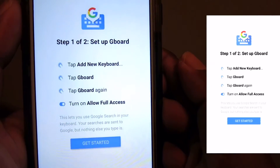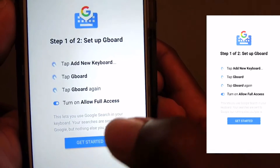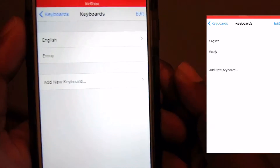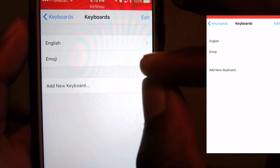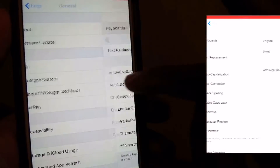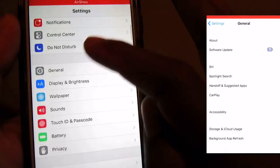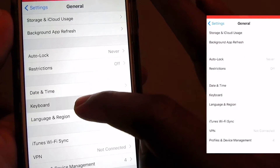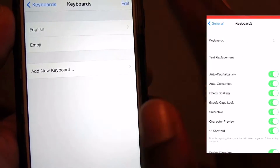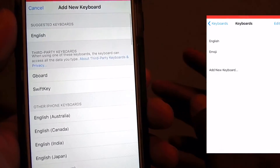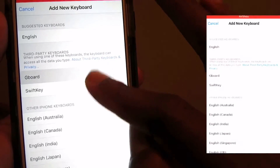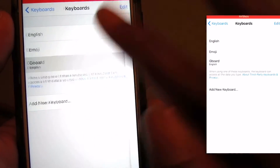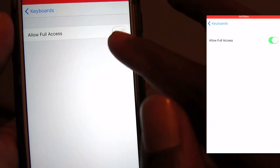Here are the steps you need to follow in order to get Gboard up and running on your iDevice. You scroll down to General, go down to Keyboards, and you need to add a new keyboard. You can see you have SwiftKey and Gboard — but we're adding Gboard now.